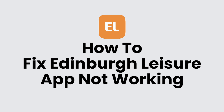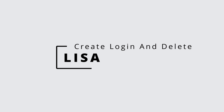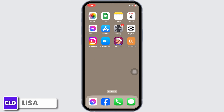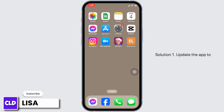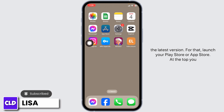How to fix the 'It in Bra Laser' app not working. Hello everyone, this is Lisa from Create Login and Delete. Now let's get started. Solution 1: update the app to the latest version. For that, launch your Play Store or App Store.